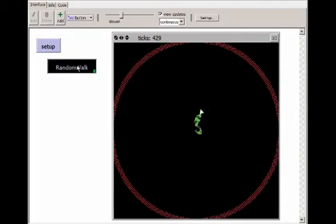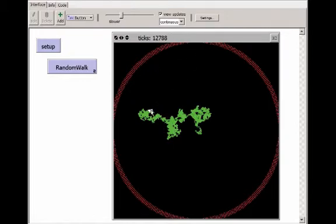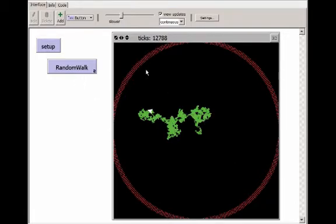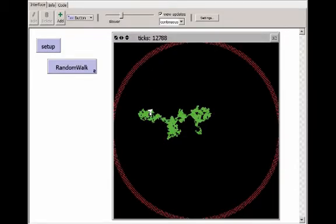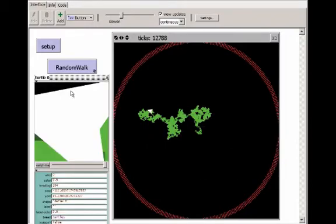Now when I click the random walk button, the turtle zooms around, and I'm going to pause it for a minute. What I want to do is stop this model when the turtle just exactly reaches someplace along the edge, because I want to see how many ticks it takes to go from its starting point to a distance of 200 patches. So far it's already done 12,788 ticks, which means random walk has been called 12,788 times in that little bit of time. If it had been going in a straight line, after just 200 ticks, it would have reached the edge.